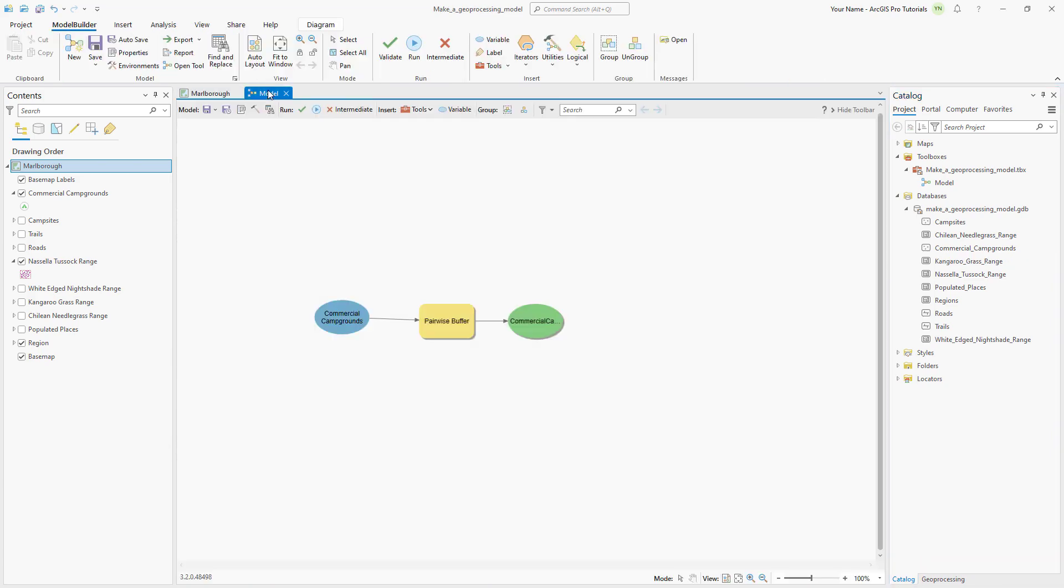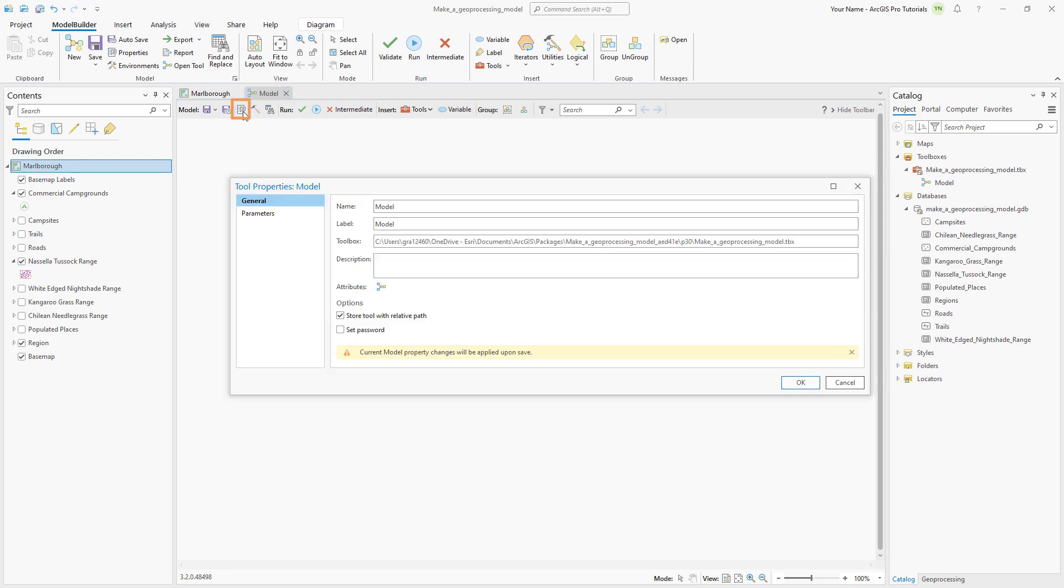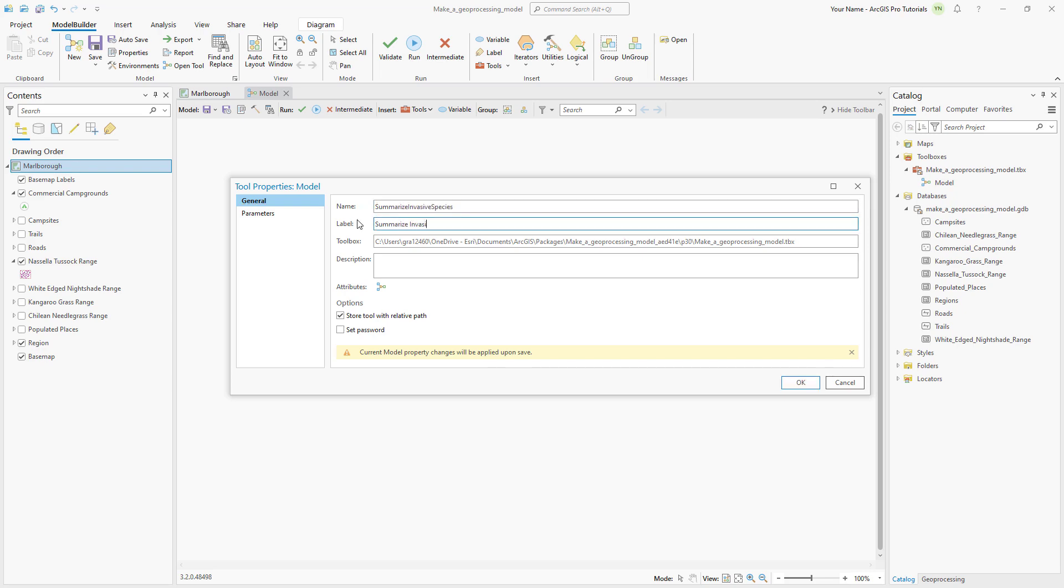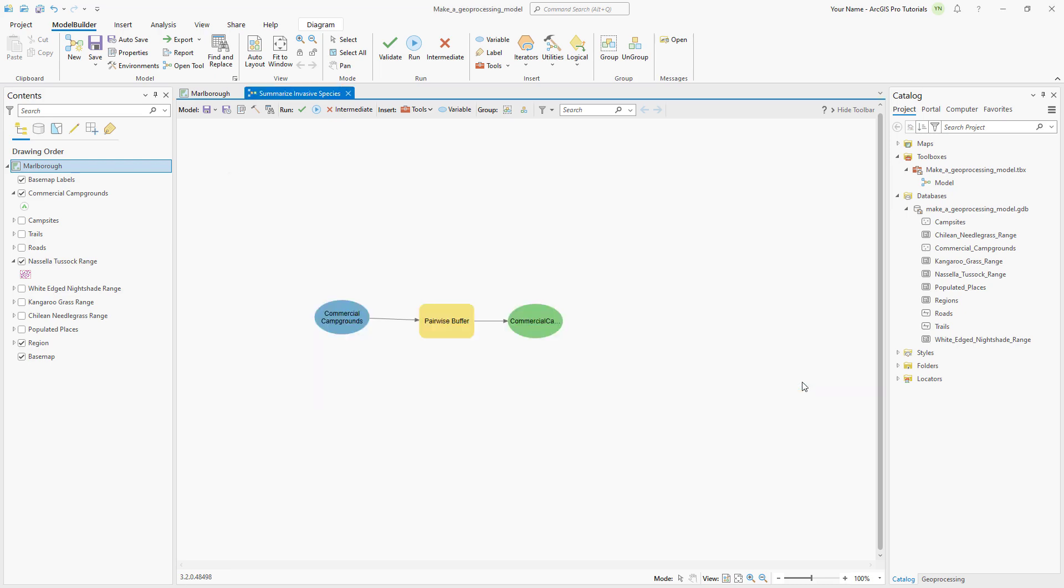The model elements now have drop shadows indicating the process has been run. You need to validate the model to run it again. This removes the drop shadows. Now, let's open the model's properties and give it a more descriptive name, like Summarize Invasive Species. Change the label as well. Model names can't include spaces, but labels can. Save the model.